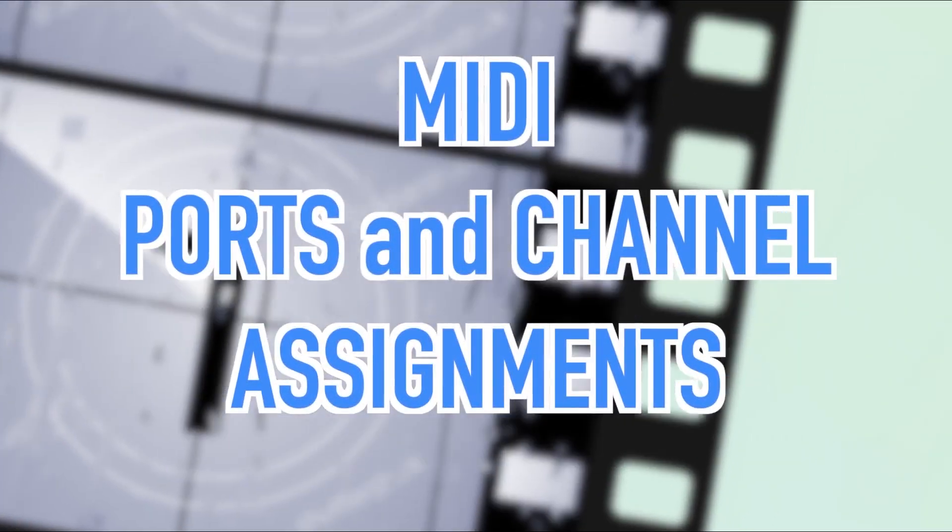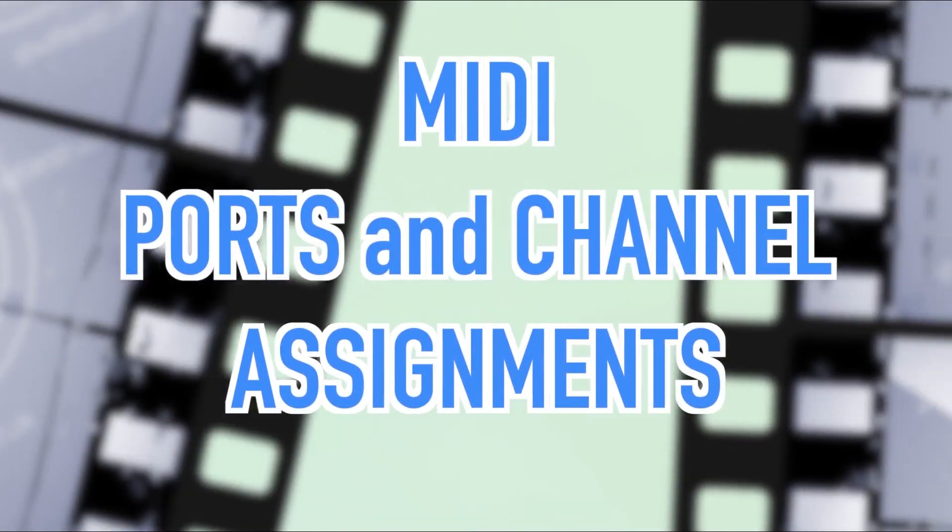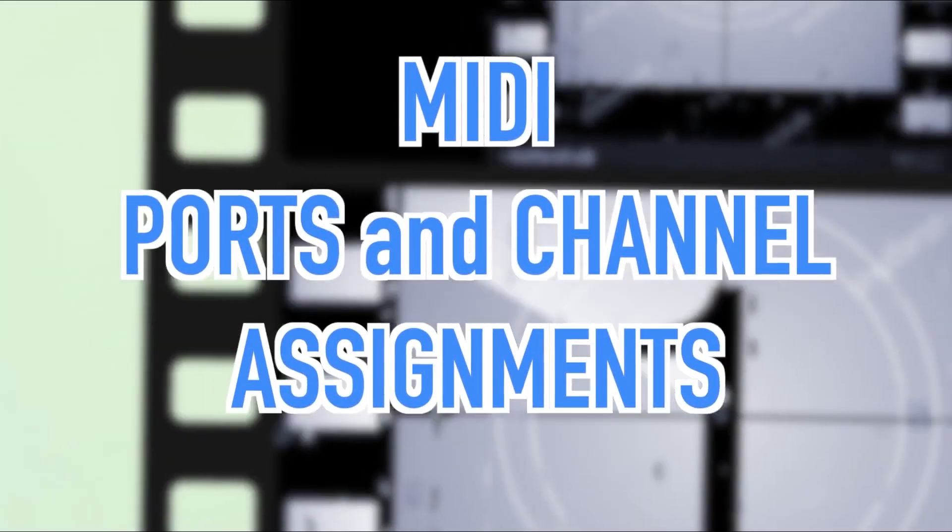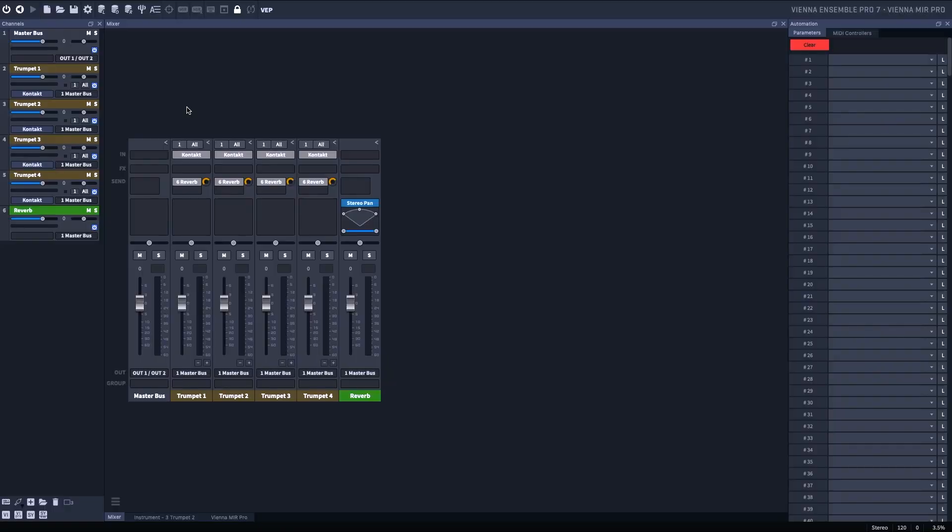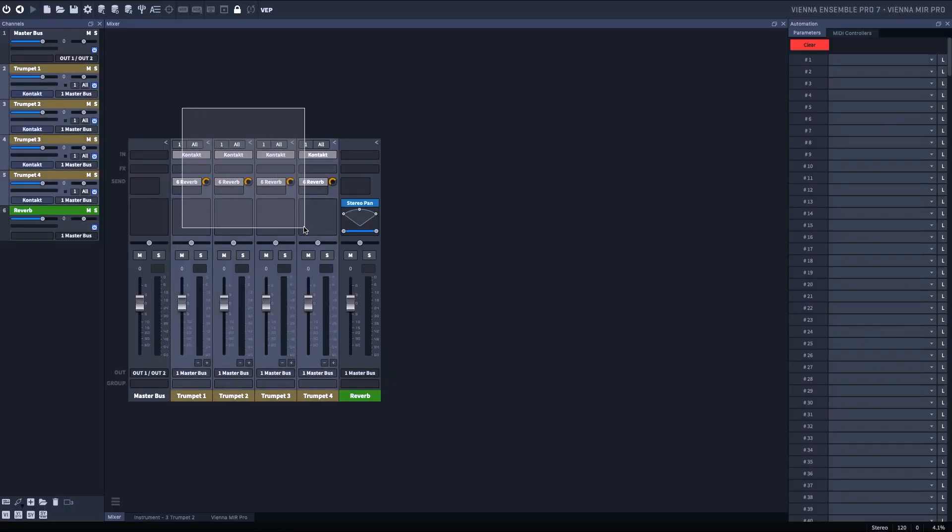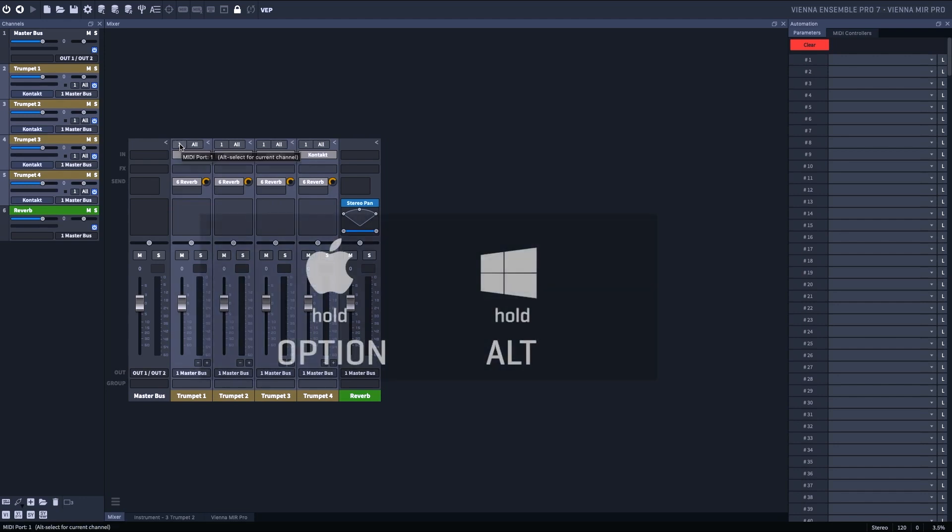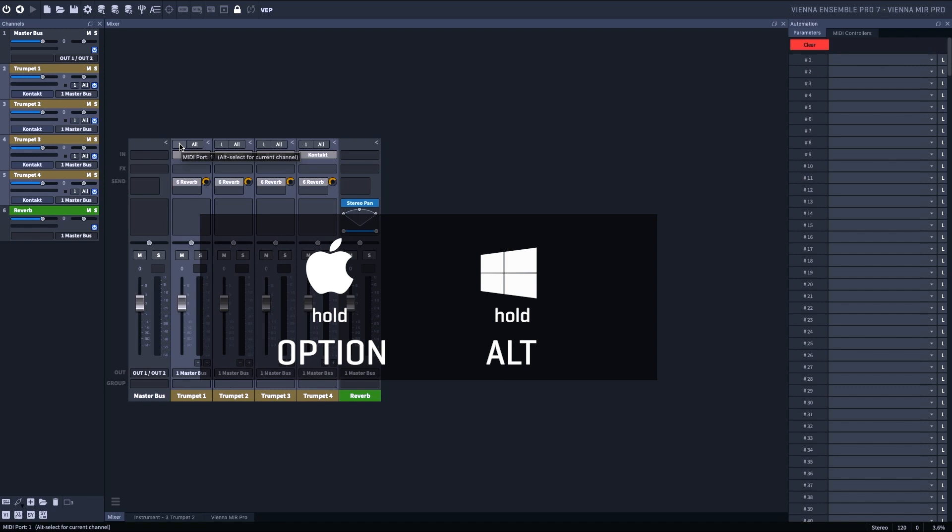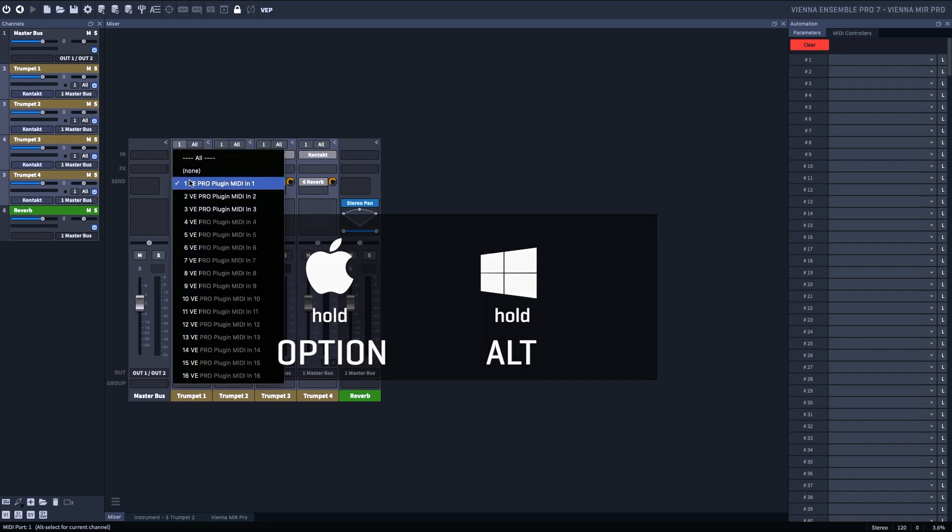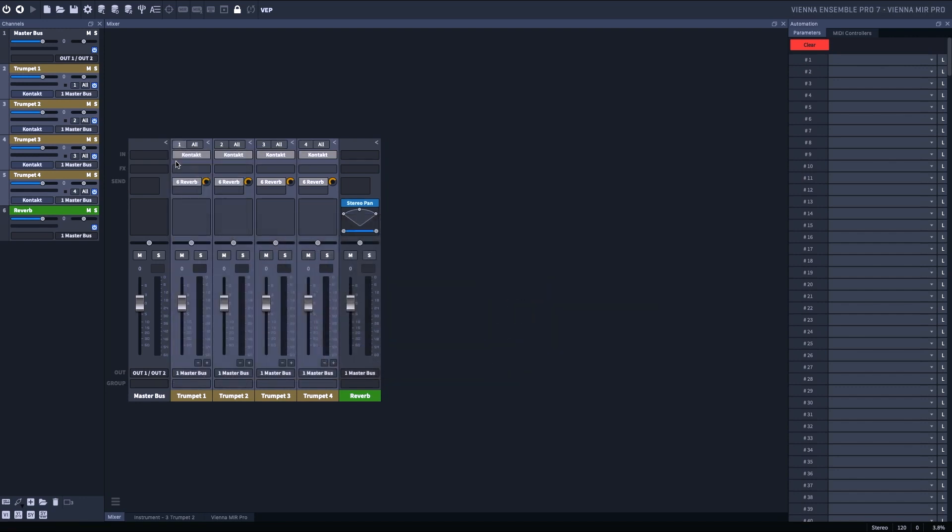Number one. I'm going to Rubber Band Select these four channels, and I want consecutive port numbers. So I'm going to Option Click the first port number, and now I have port 1, 2, 3, 4, all on Omni Mode. That's a typical setup.